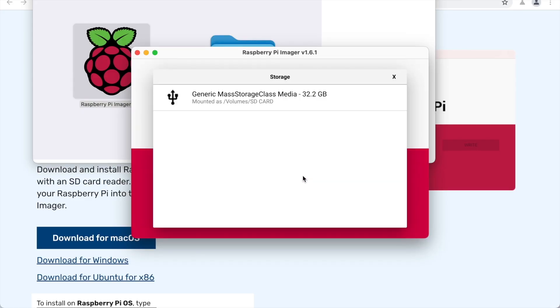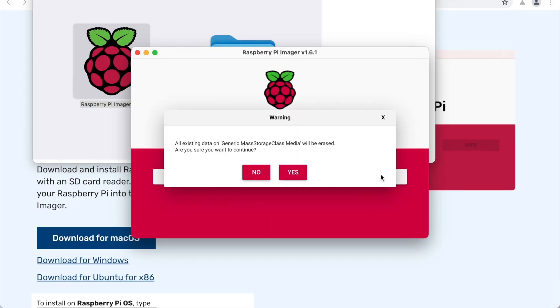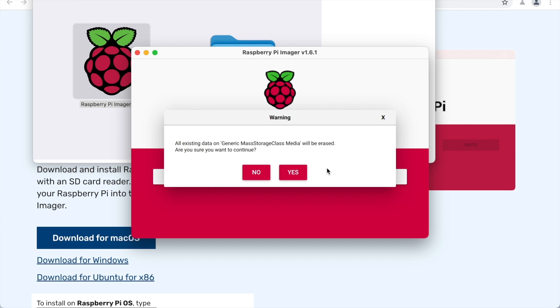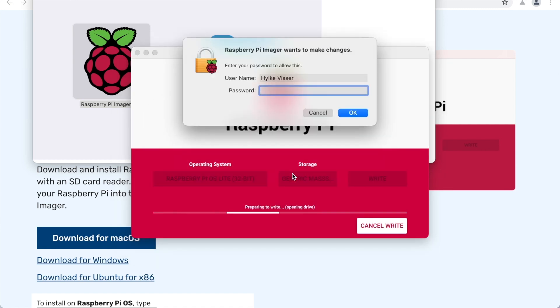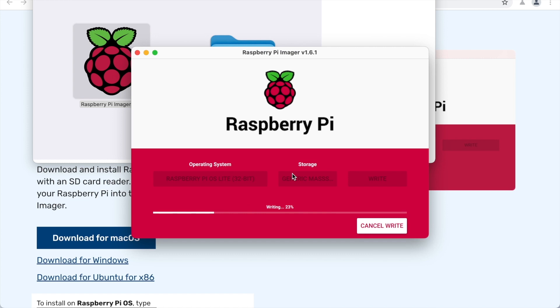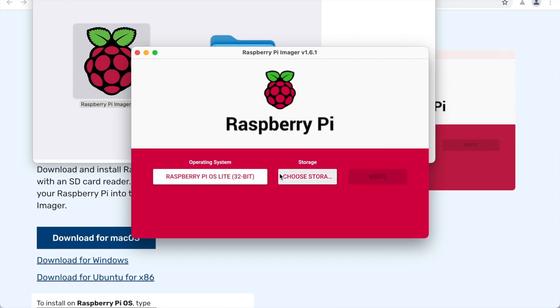Now select the SD card and click Write. You may have to enter your password, but when that's done, it starts writing the Raspberry Pi OS to your SD card. When it's finished, take the SD card and slide it into your Raspberry Pi.